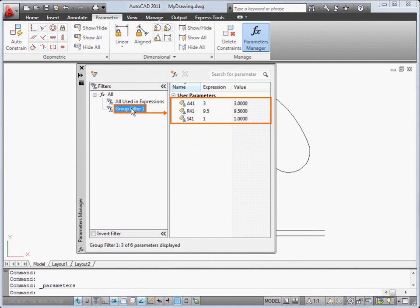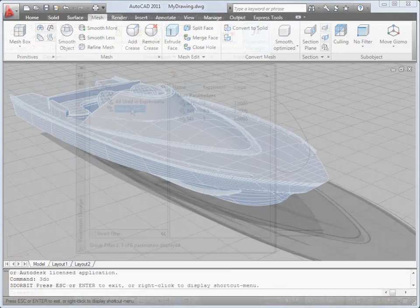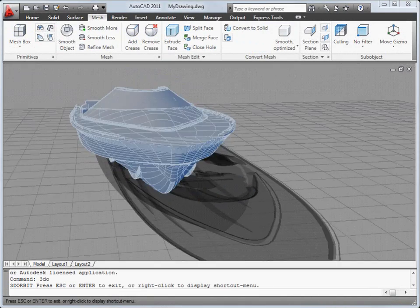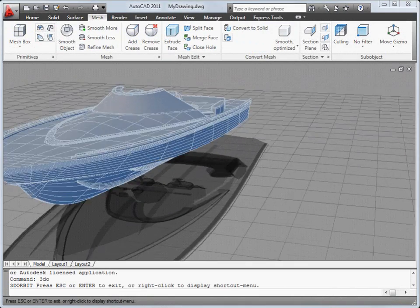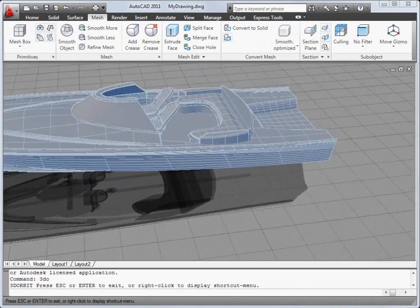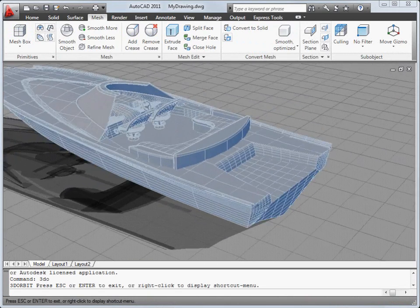We've added several improvements to 3D mesh and 3D solid modeling, but our major effort in this release has been to provide world-class surface modeling.